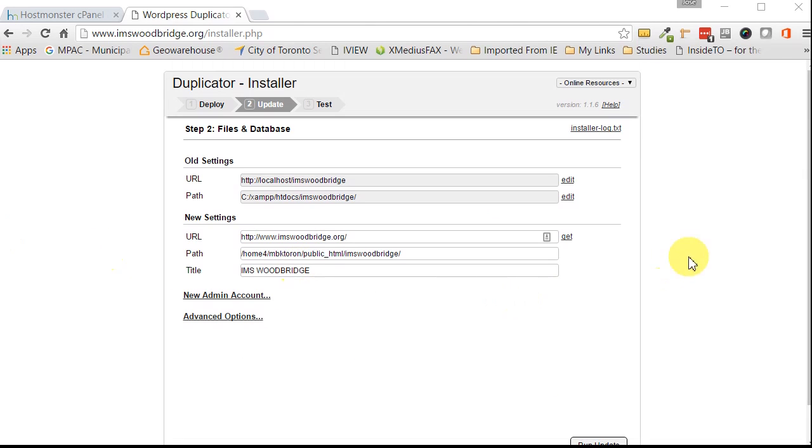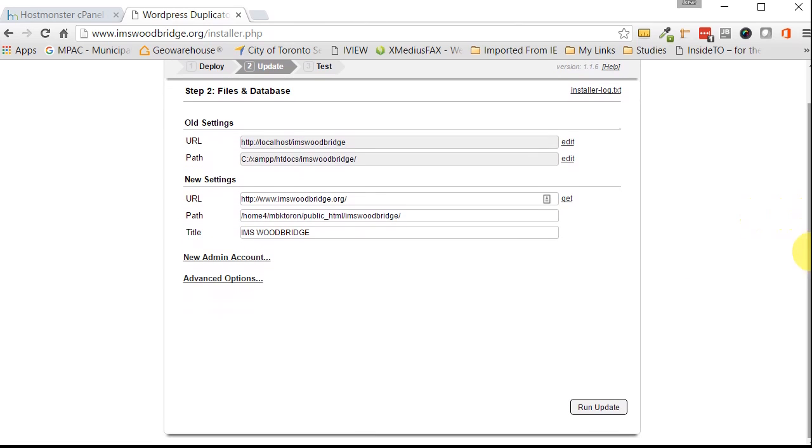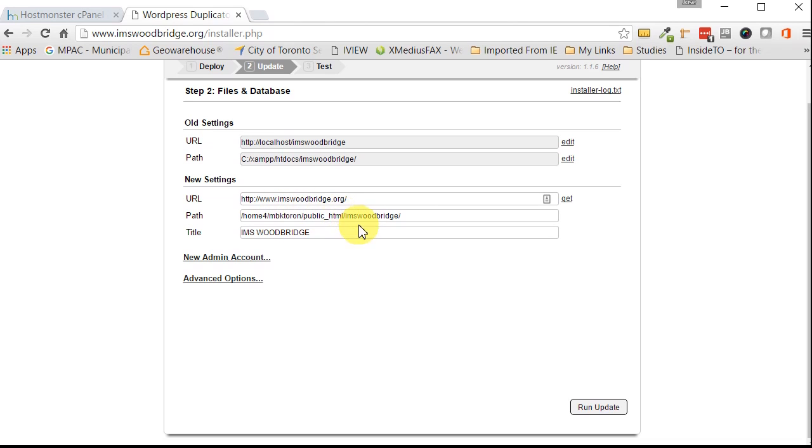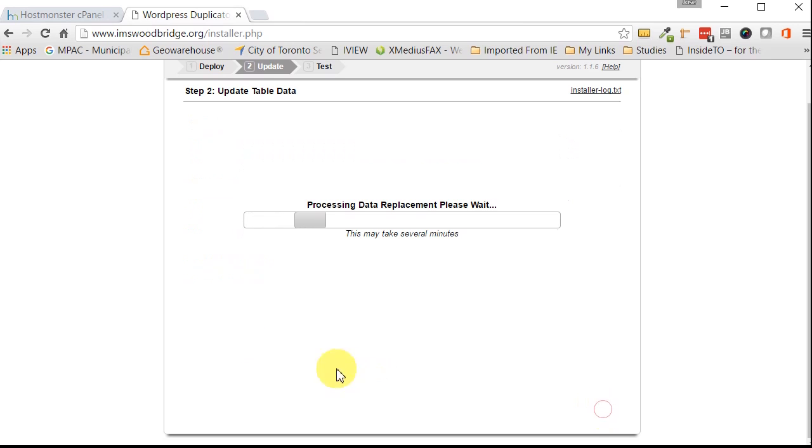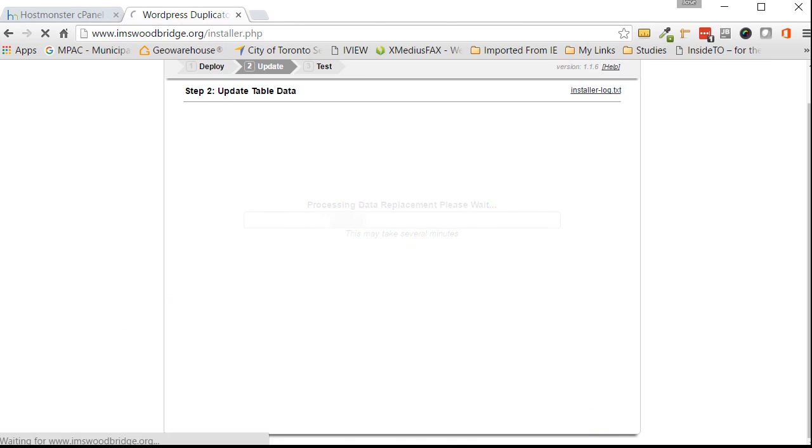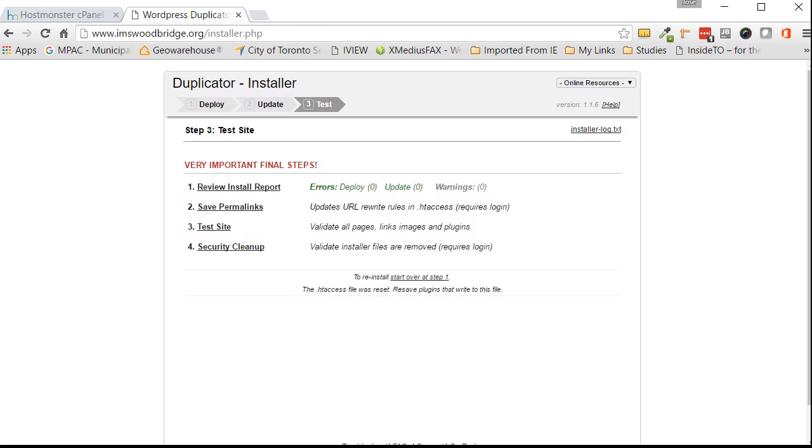So this is basically telling us what the old settings were. This is from our localhost. This is our web name. This is what our new URL is going to be, woodbridge.org, which is correct. And this is the path and so on and so forth. Here's the title. The rest, you can just leave it alone. Hit run update at the bottom right hand corner. Go ahead and click on that button and we're on our way. Actually, I don't need to pause it. It did actually pretty quickly. So it's that easy, folks. We're almost done.